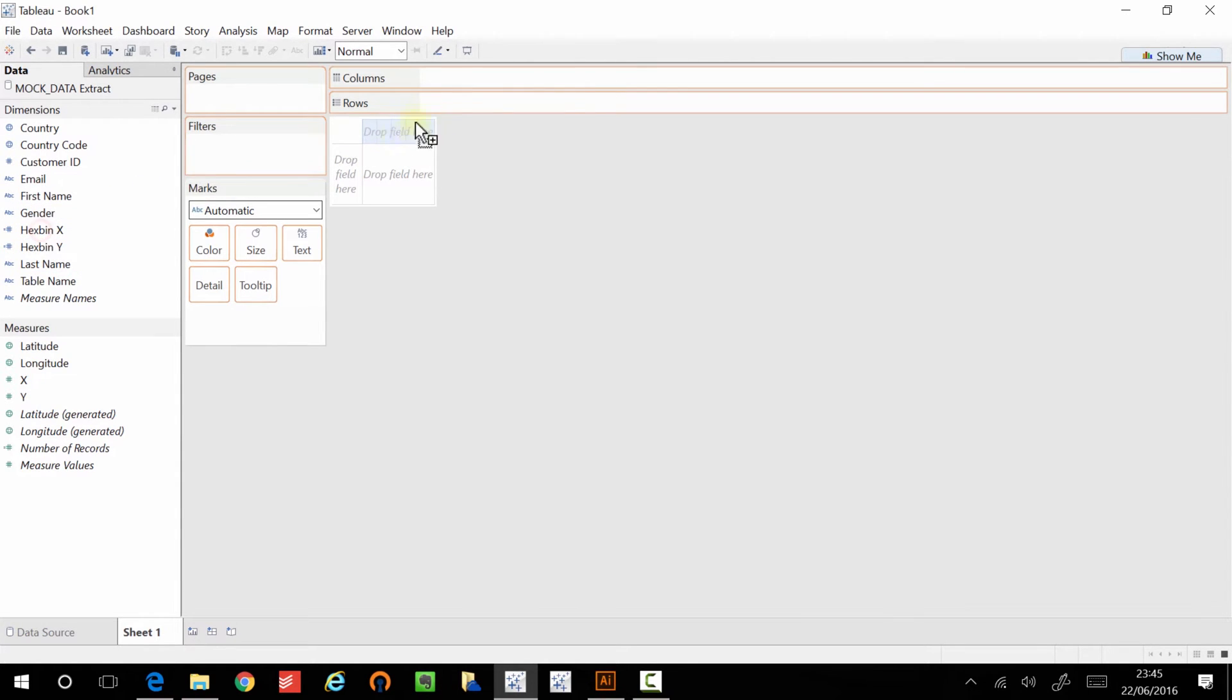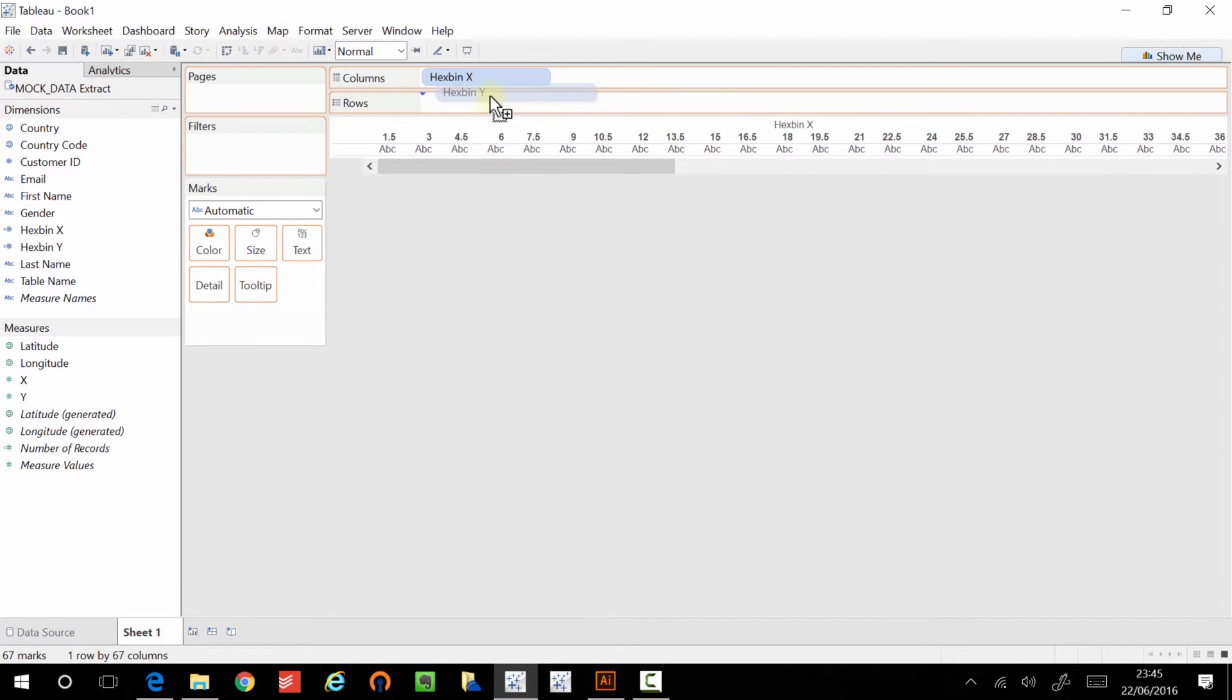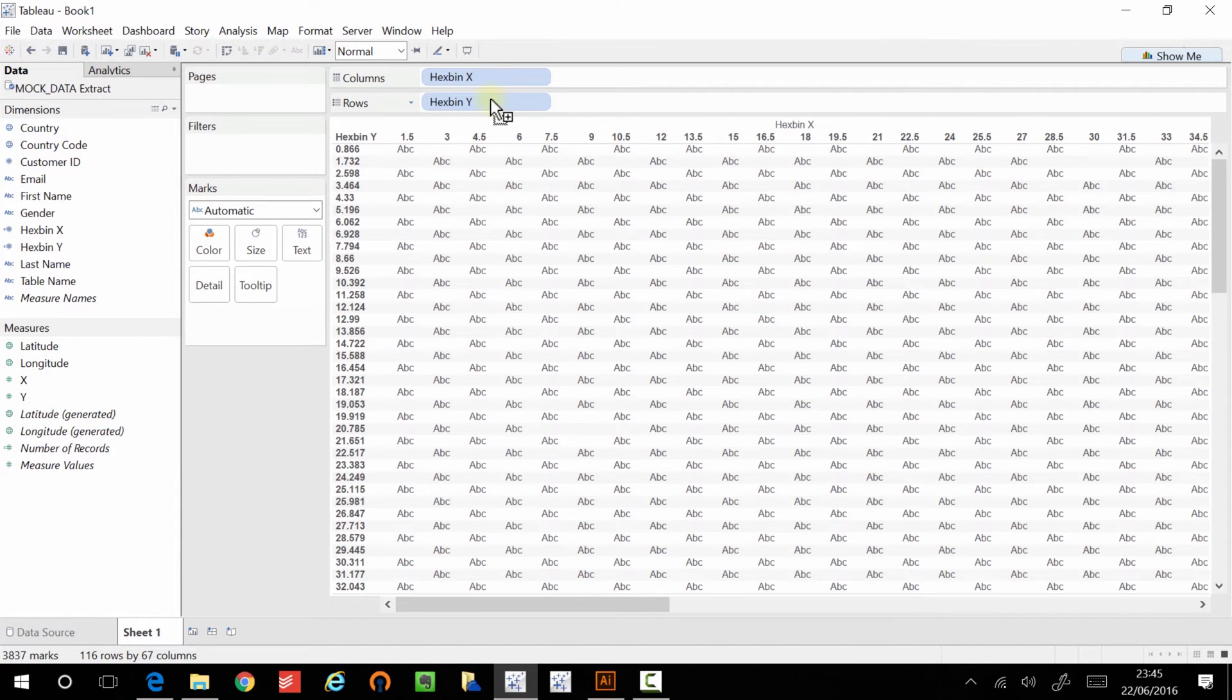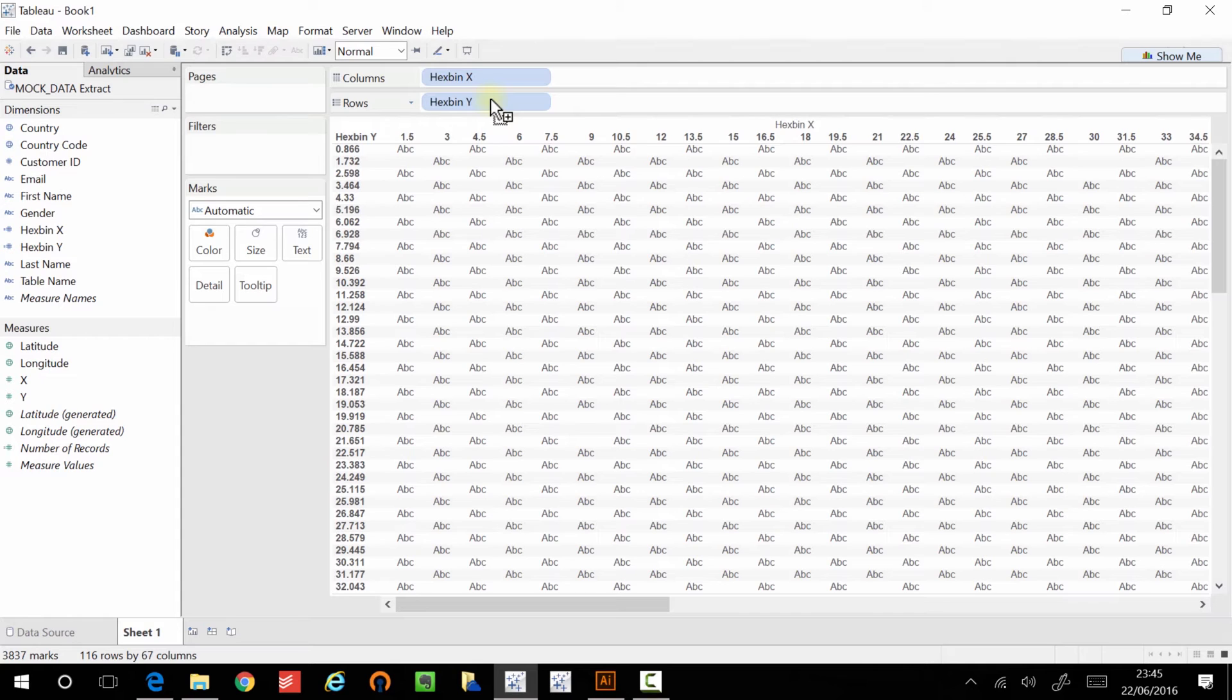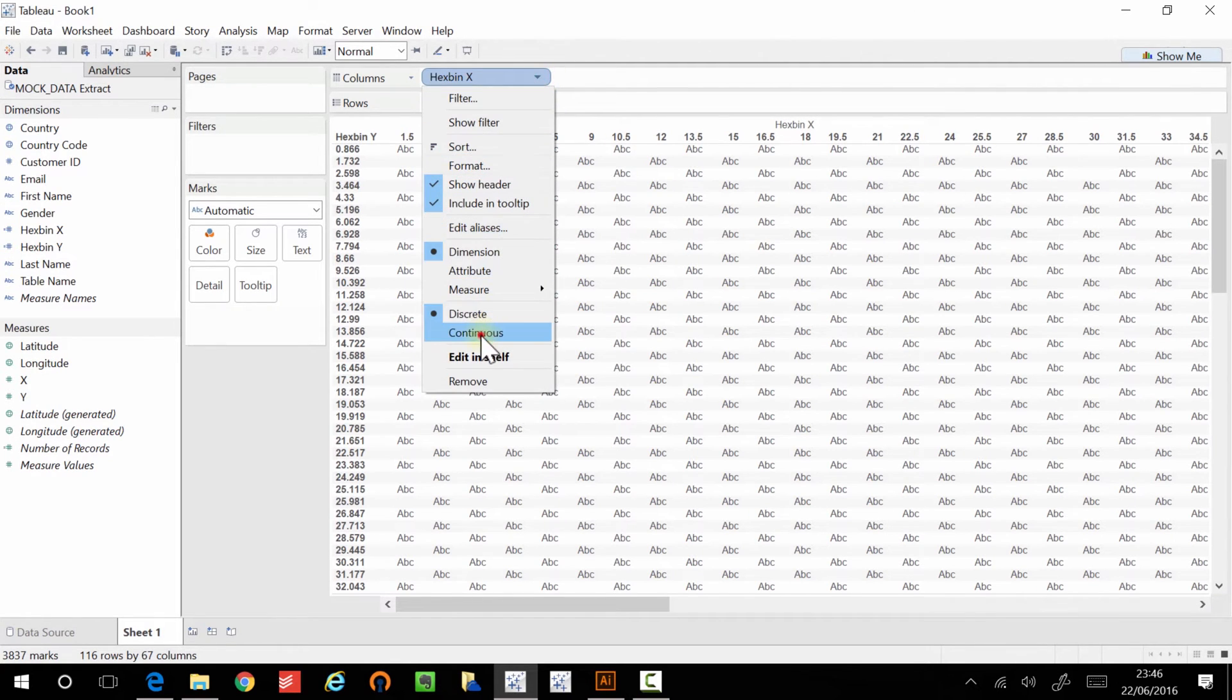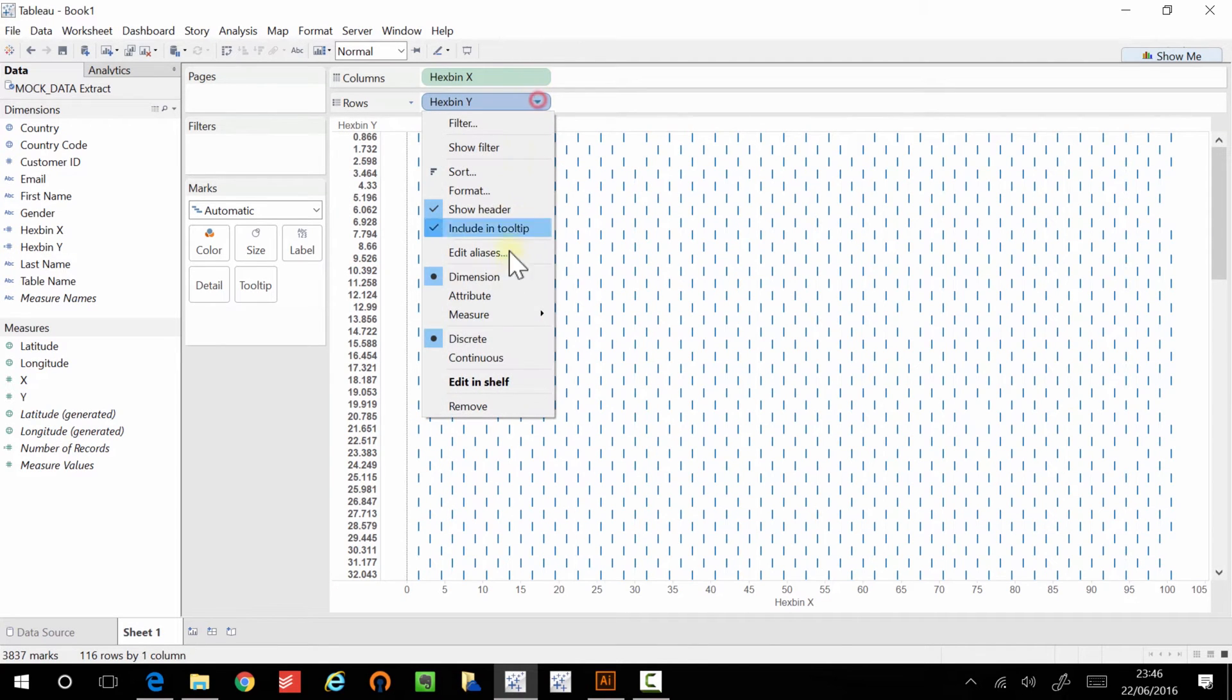So I'm just going to bring out hex bin X and I'm going to bring out hex bin Y. Now, immediately, this doesn't look like what I was trying to create. I can sort of see some things happening, but I can't see any sort of shapes. And that's actually because I've dragged out dimensions onto the visualization. And although we wanted to do that in the first place, when we visualize them, we want it to be done on a continuous scale. So we need to actually change these to continuous items.